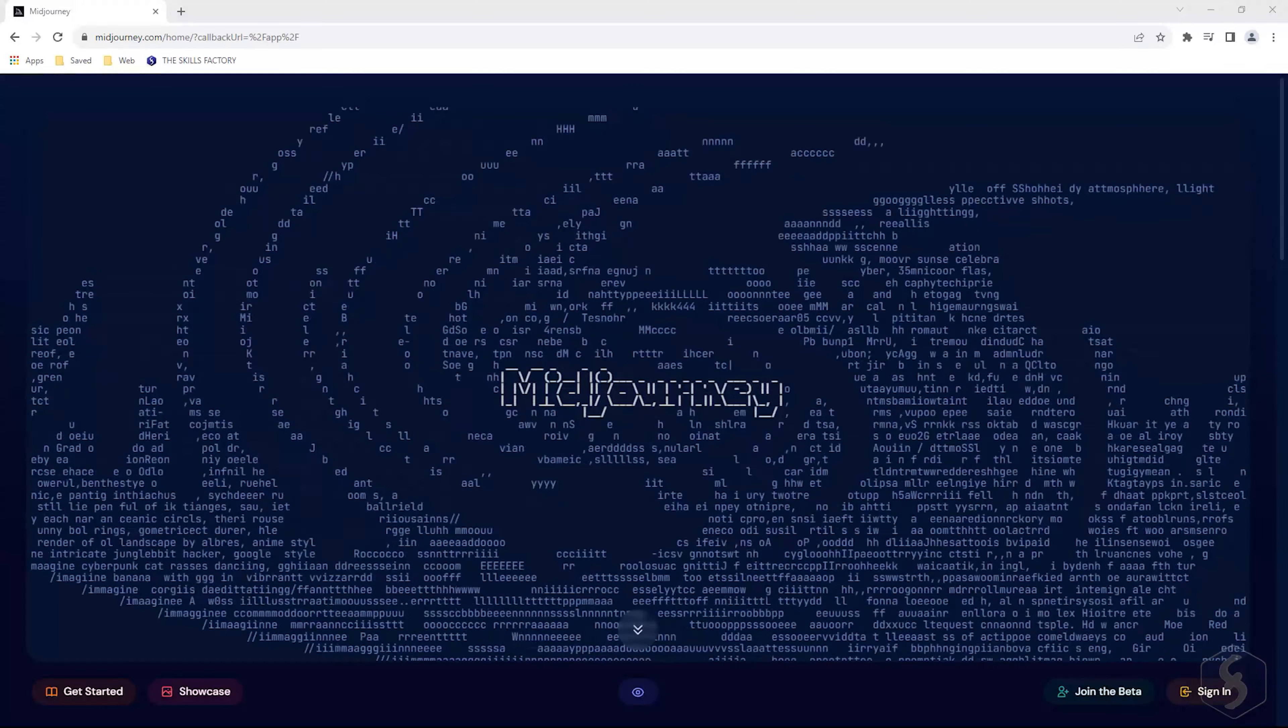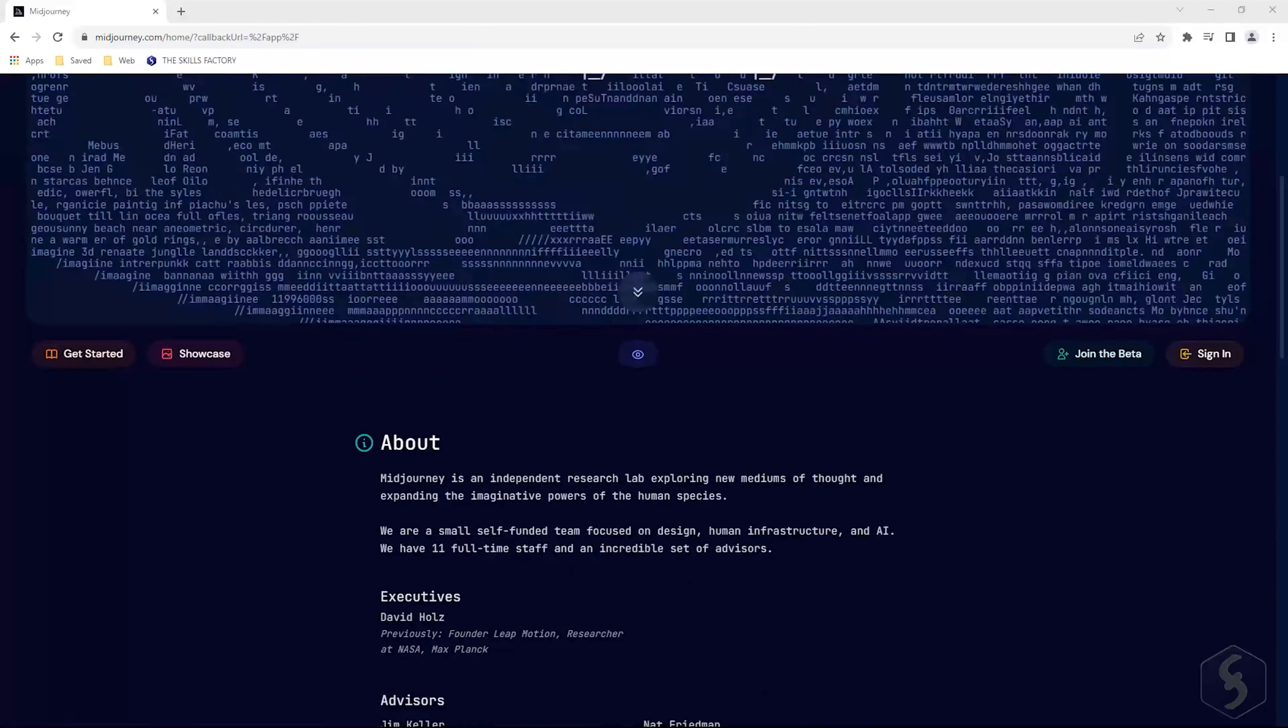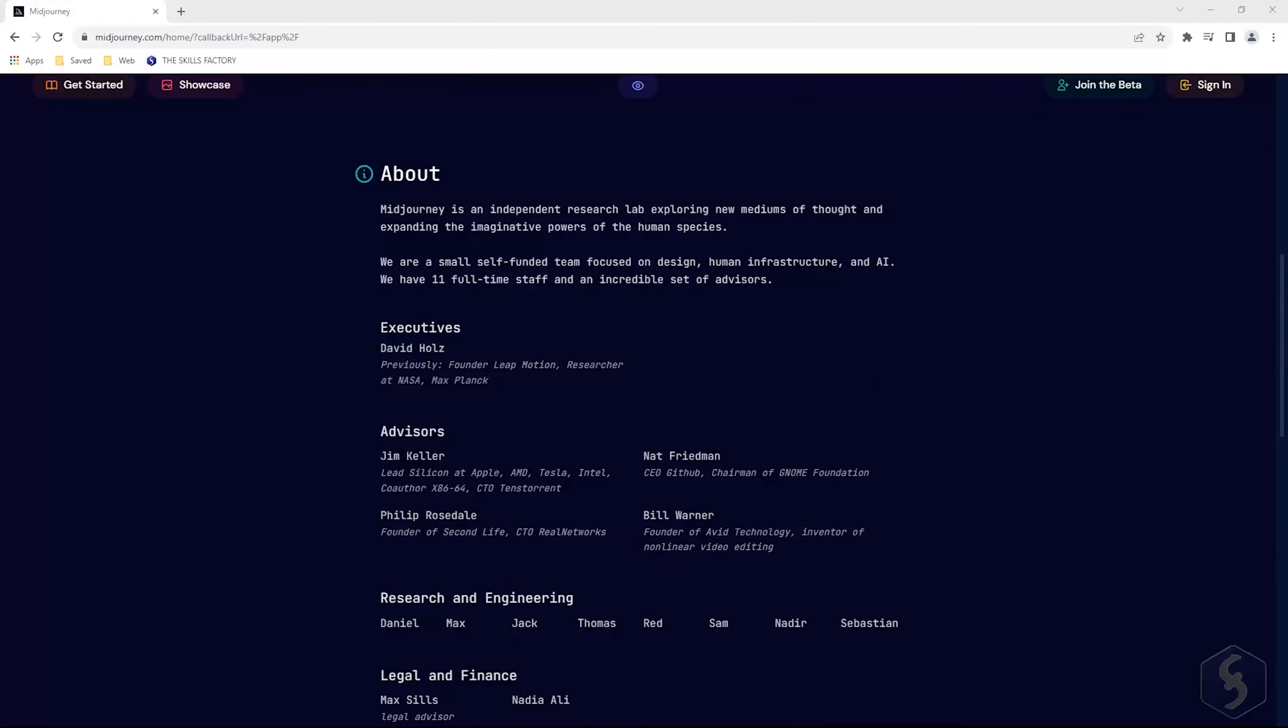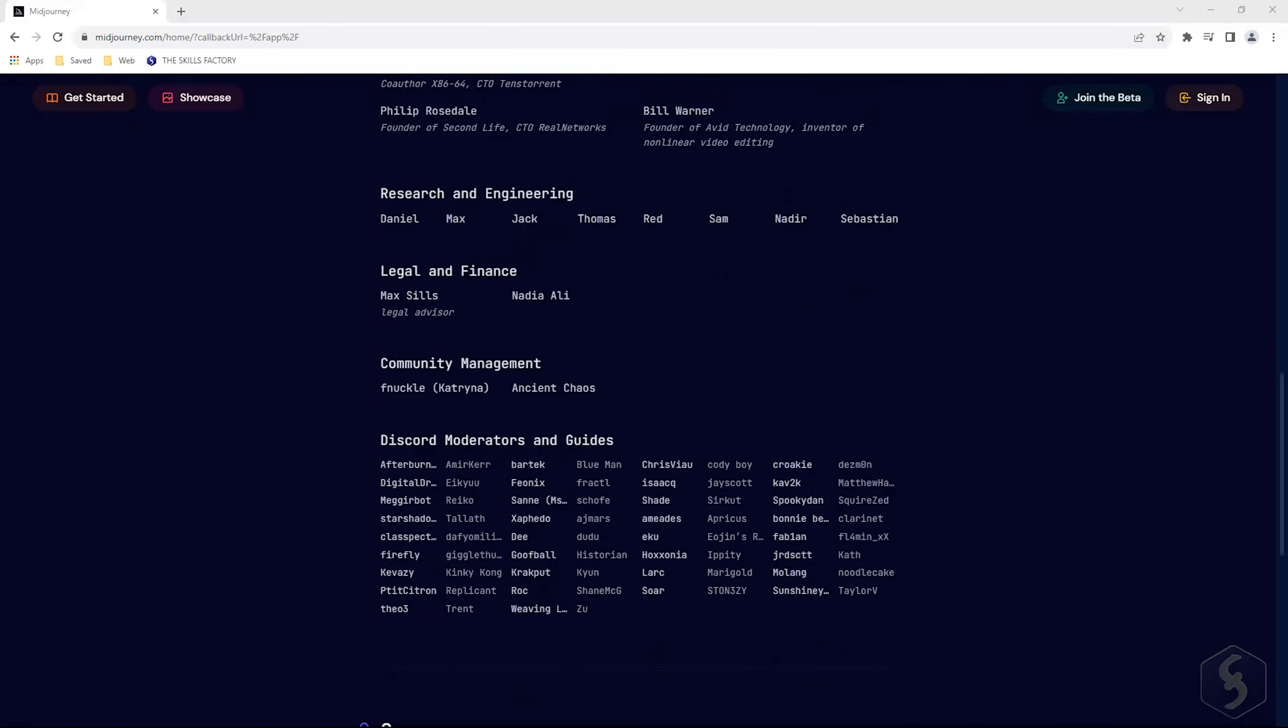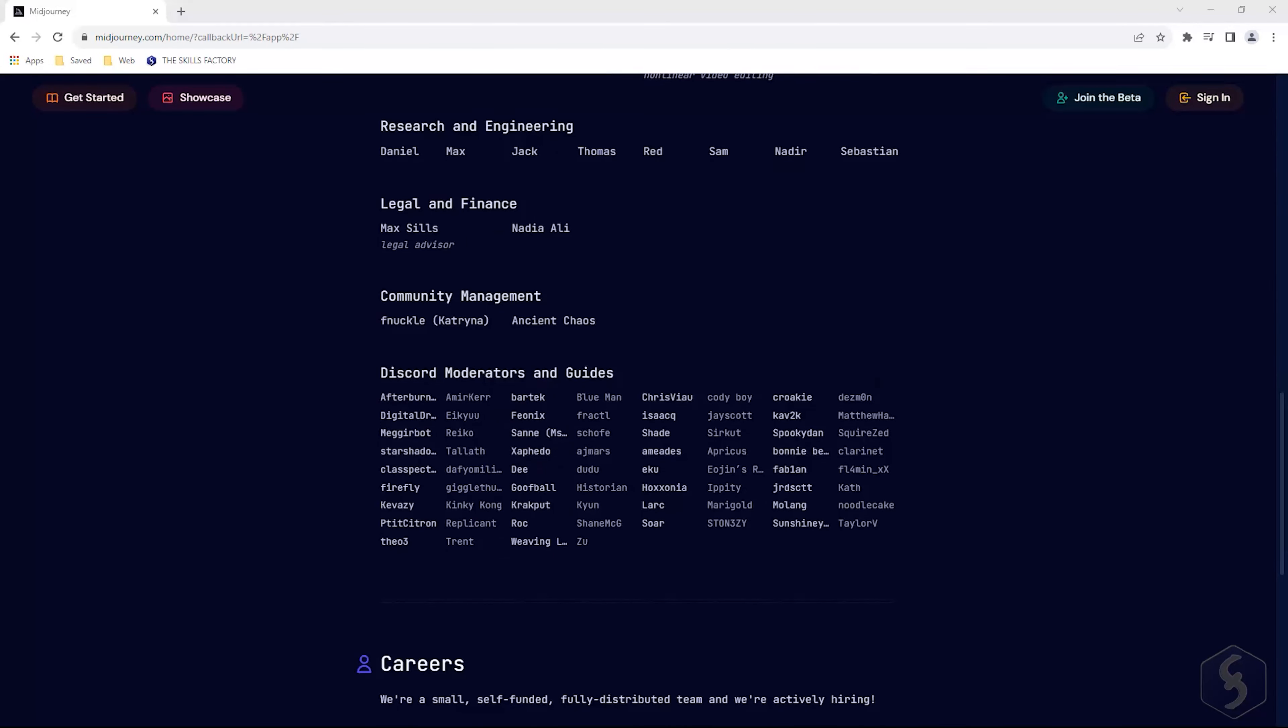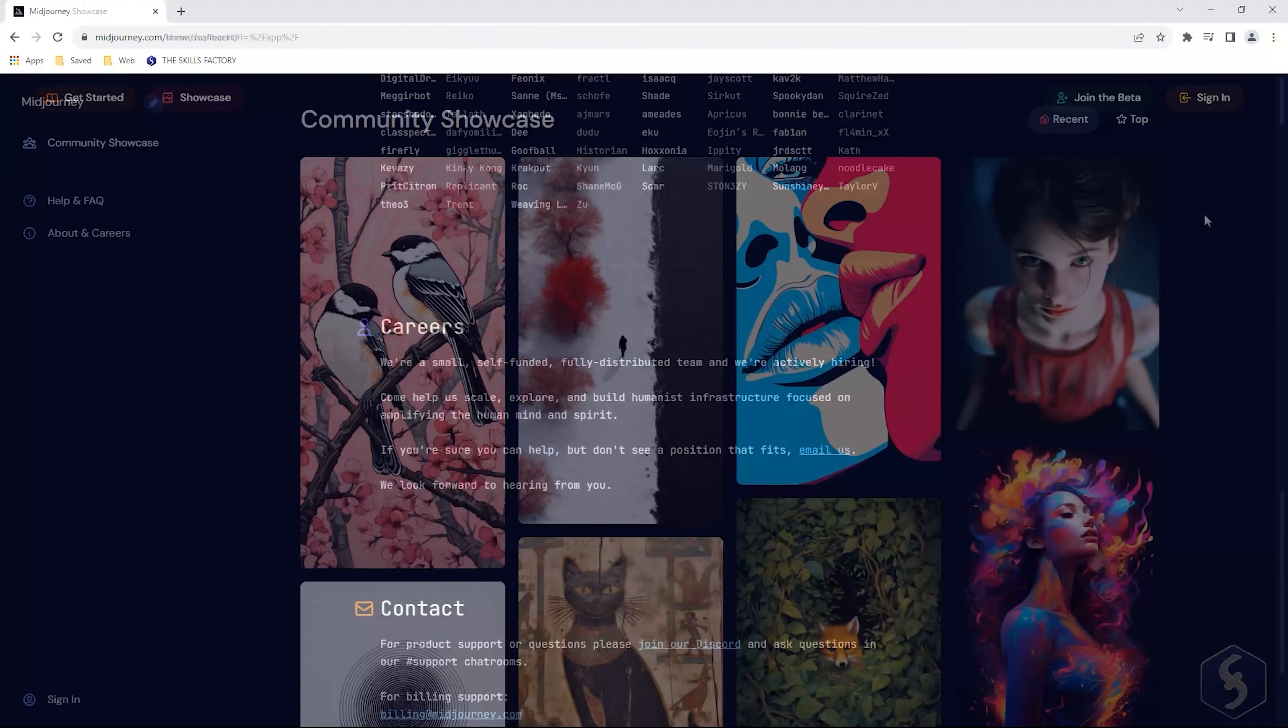Dear all, welcome to this video on Midjourney, an outstanding AI content generator able to craft images from given prompts in a Discord environment.